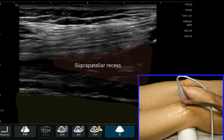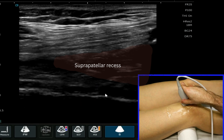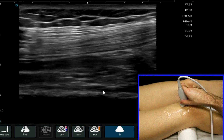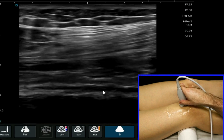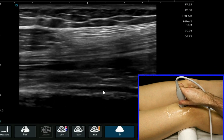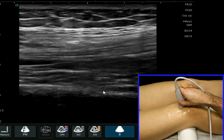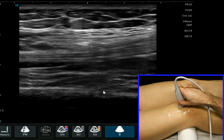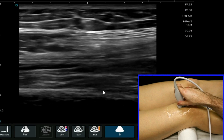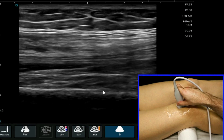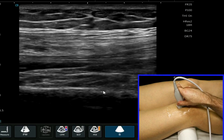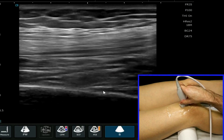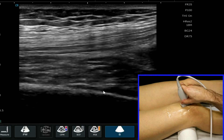We will see the suprapatellar bursa as we move through the suprapatellar recess, continuing to angle our probe to reduce artifact and reduce anisotropy. Here we're looking in the longitudinal plane at the quadriceps tendon.